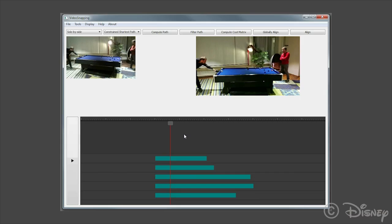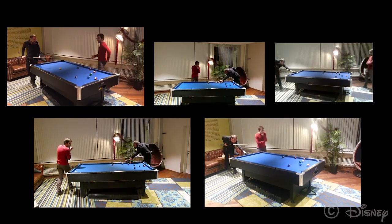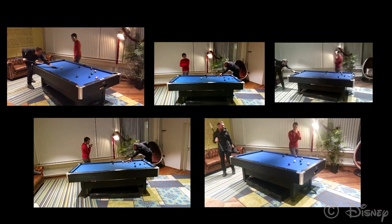Our method extends to multiple videos and can automatically find temporal relationships between a number of clips. Here we see five videos of a single event filmed on different devices and at different times.